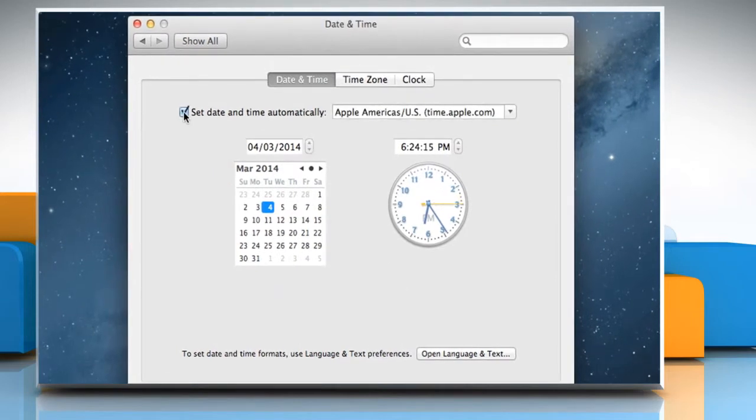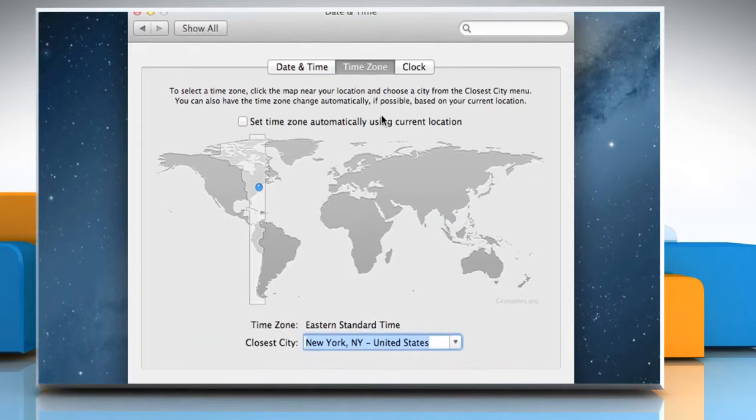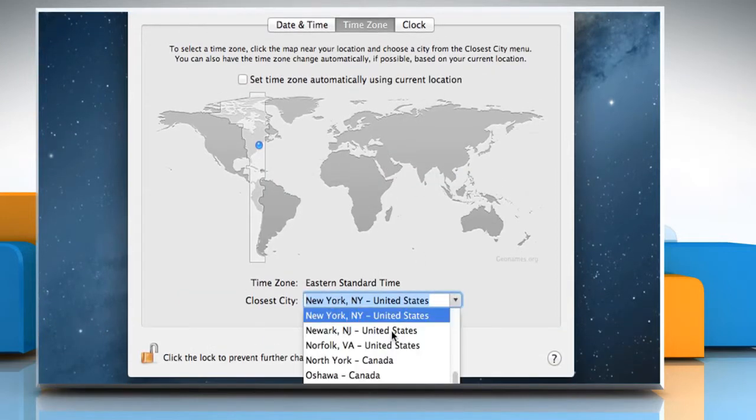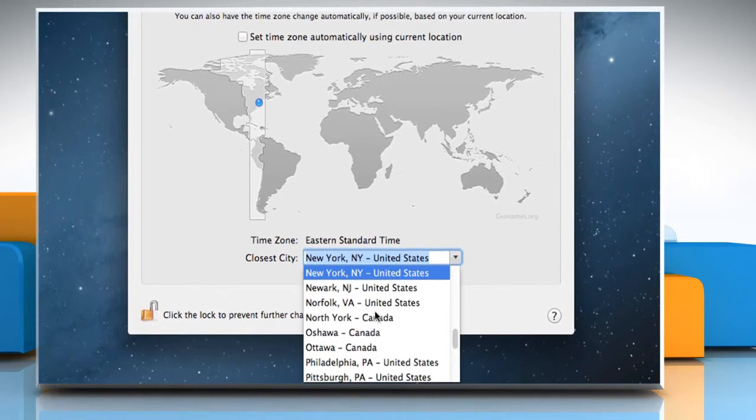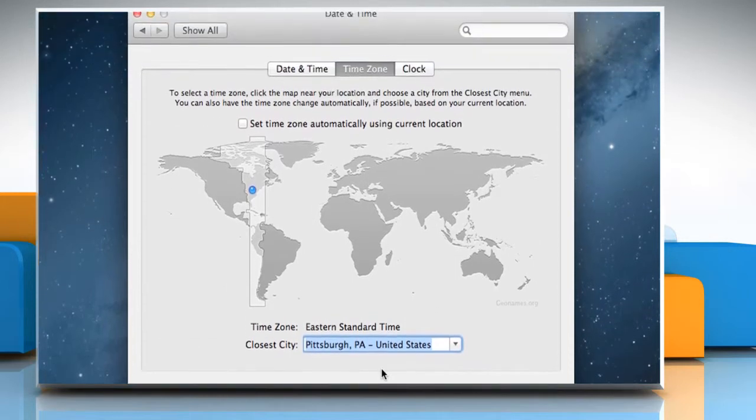Enable the option to set date and time automatically if it is not. Click the Time Zone tab and adjust the time zone to match your current location. Close the window.